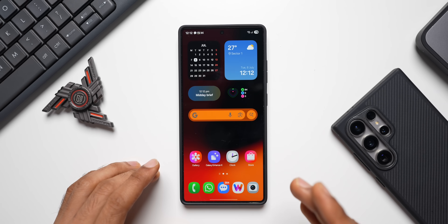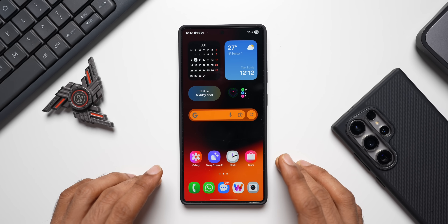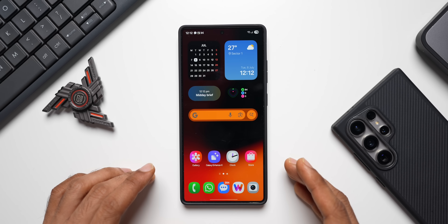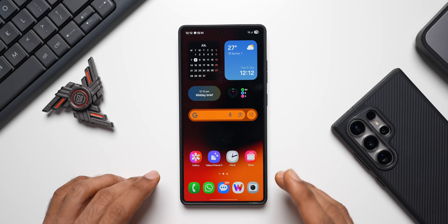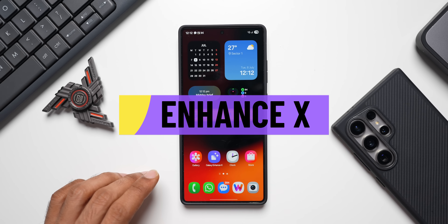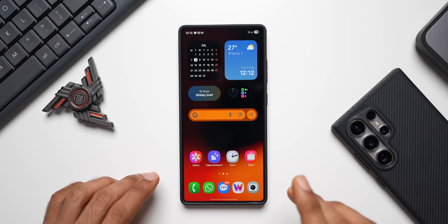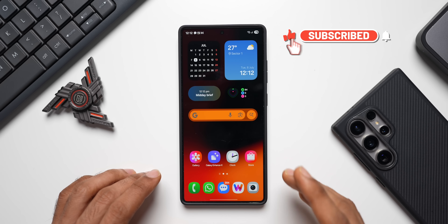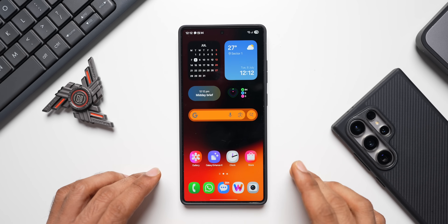What if I told you there is a Samsung application that can truly revolutionize your media editing experience, making your gallery application feel kind of basic? Get ready because in this video we are diving deep into Samsung Galaxy Enhance X. This isn't just another editing tool — it's a powerhouse that integrates cutting-edge AI to bring you features you never thought possible on your phone, with AI enhancements that are genuinely next level.